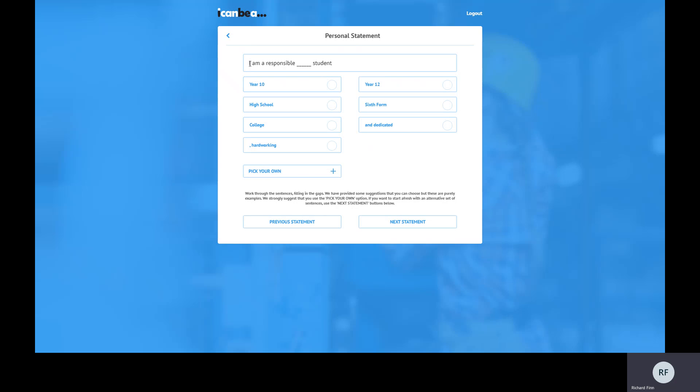It asks what type of opportunity you're looking for - you just need to select from six options. We're going to say we're using this CV for work experience. Click next, and then it asks what you want to prioritise in your personal statement. You can talk about skills, experience, and personal traits. I'm going to say I want this statement to be about my personal traits. Click next and we're greeted with a sentence with a blank in it - that's how this works.